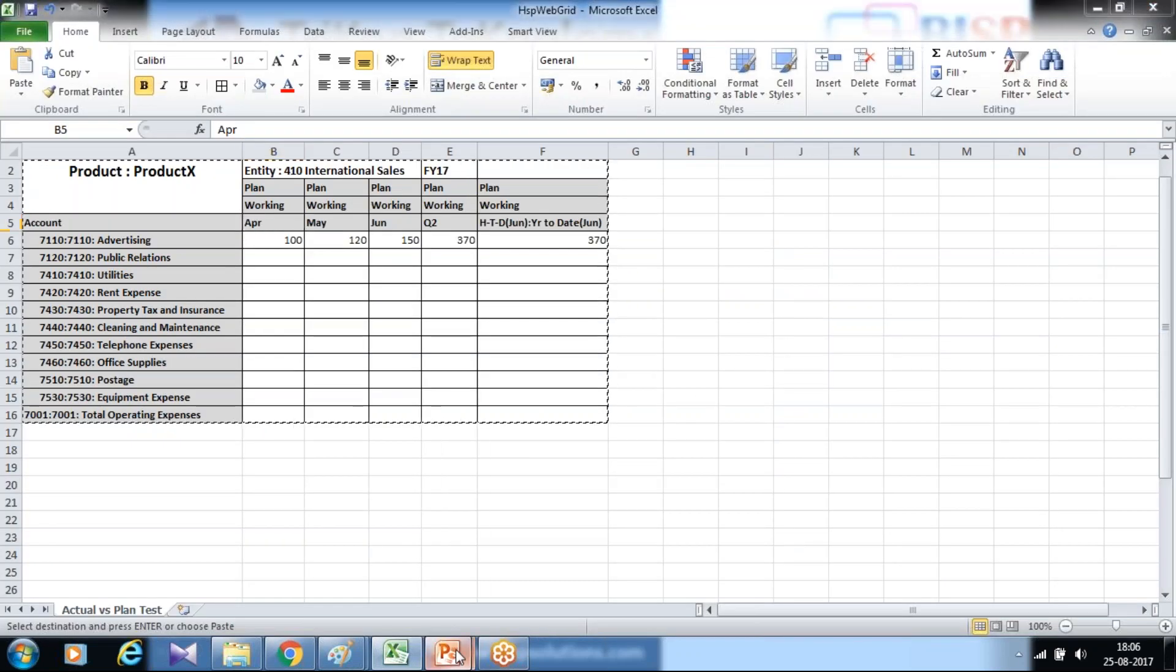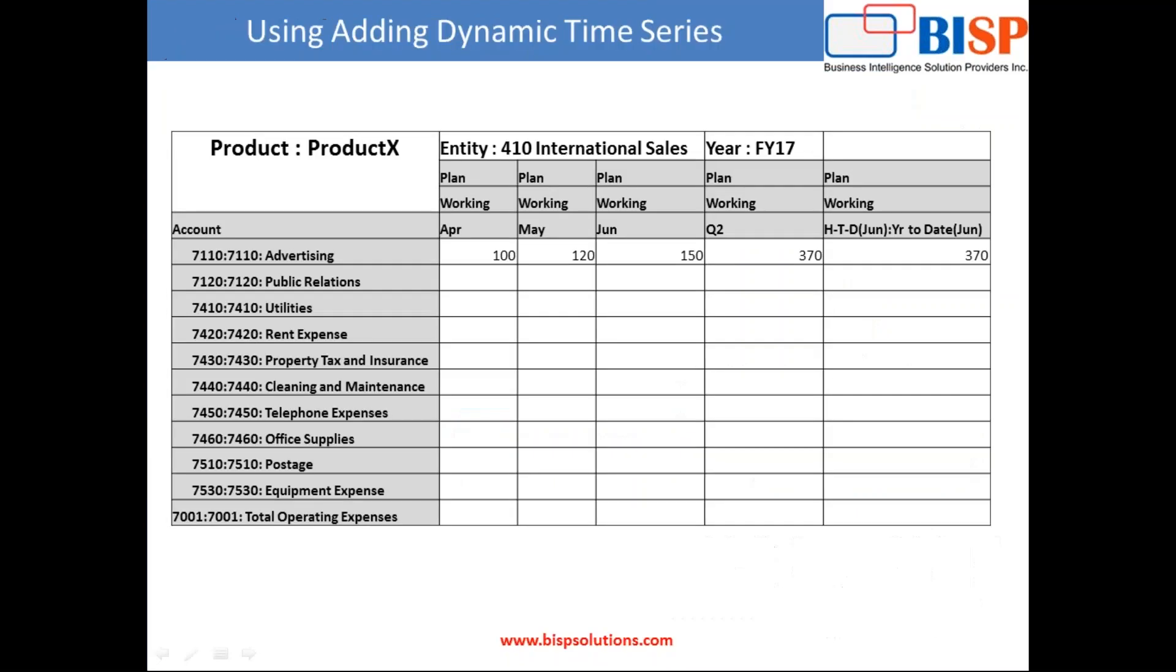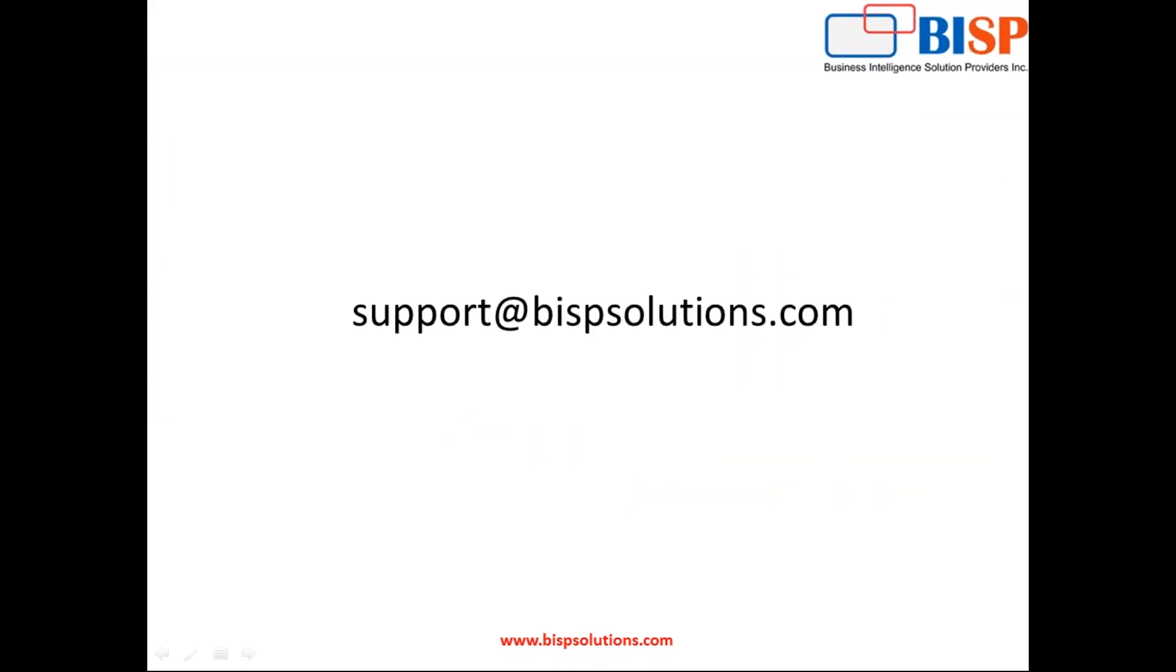This is how you use dynamic time series. Please stay tuned to our YouTube channel. You can mail your queries to support@bspsolutions.com. Thank you and have a great day.